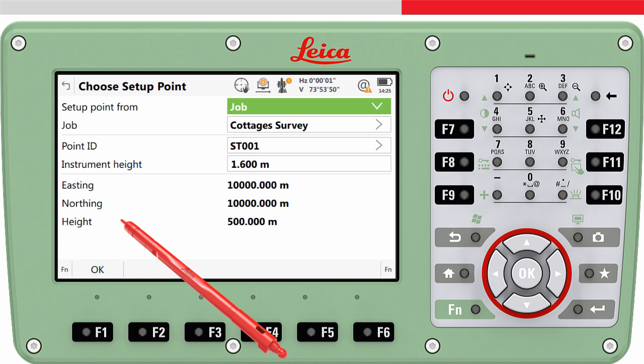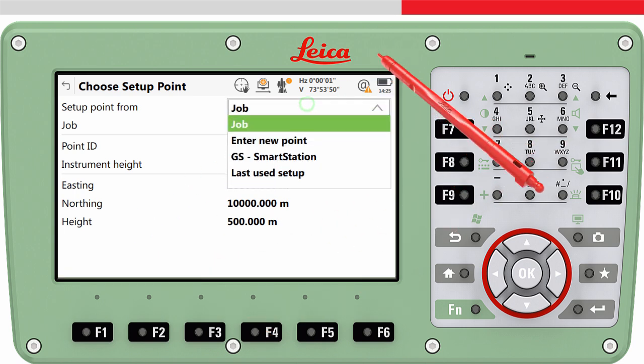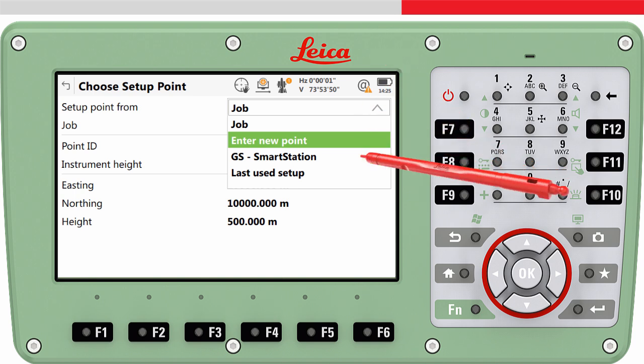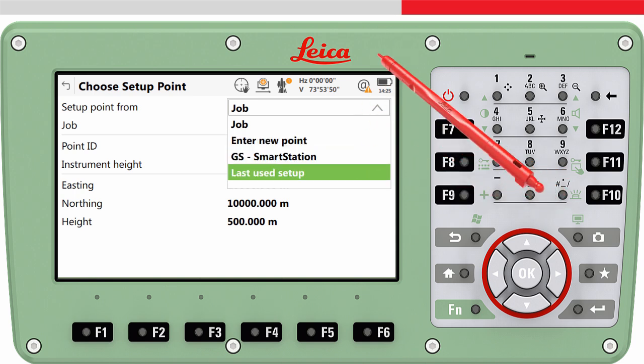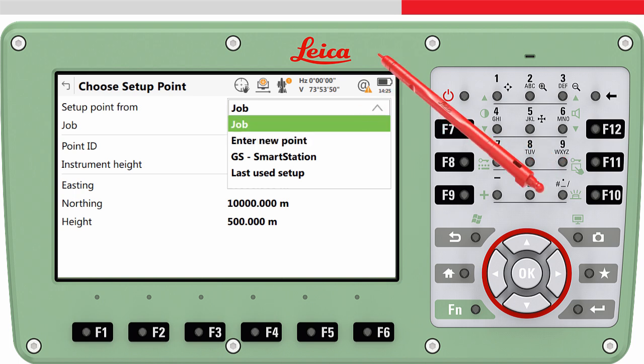We now access the Choose Setup Point panel, where we can choose from where the setup point should be selected. The options are: from a job, enter new point, GS smart station, and last used. If you choose from job, then any point from any job can be selected. This is useful since it means if your control points are stored in a different job, you can select a point from that job.